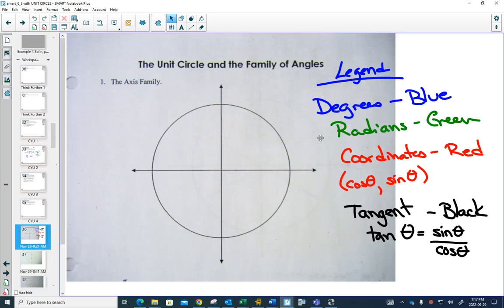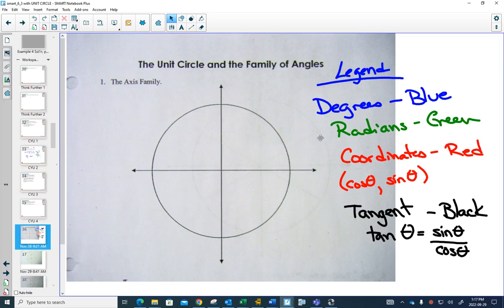In the top, choose the colors you want for each thing. On this page we're going to look at four different families of angles, and these will form the trigonometry or the unit circle that you'll have to have memorized and be able to figure out a bunch of things without a calculator.